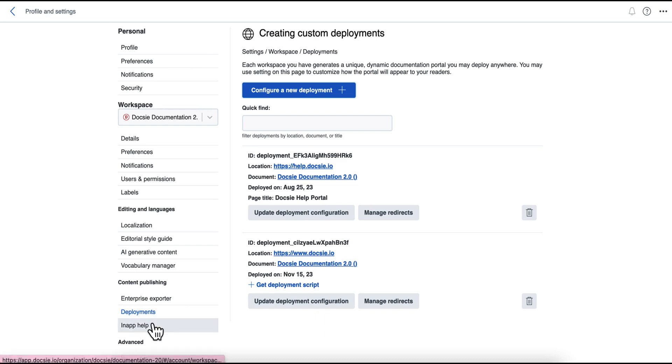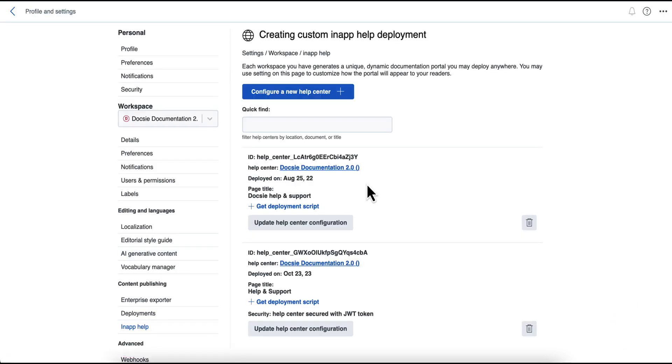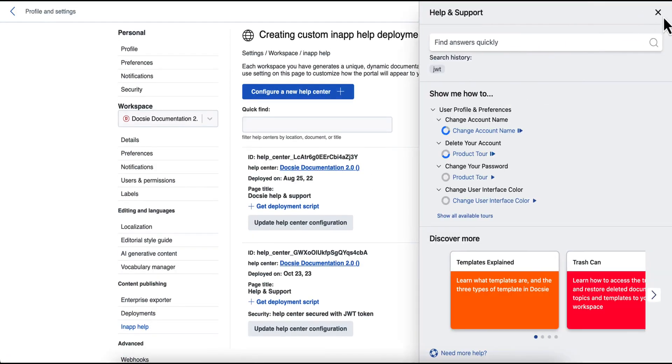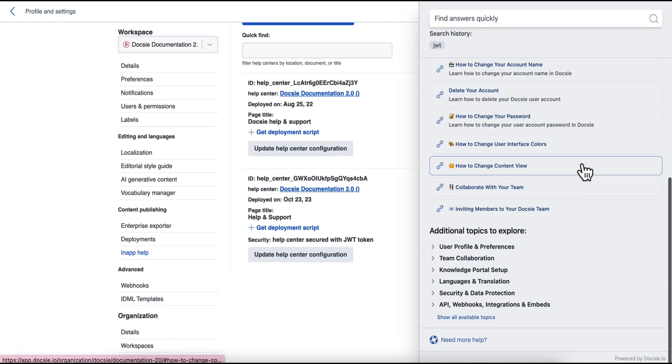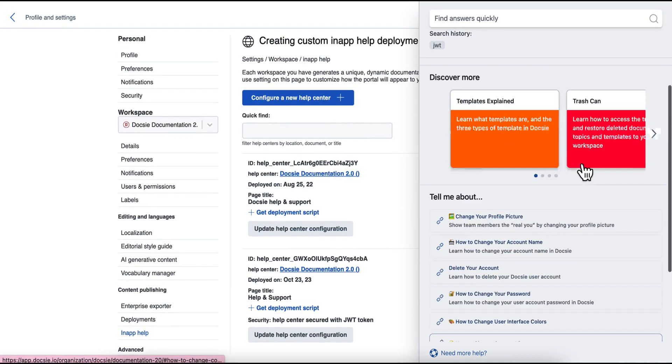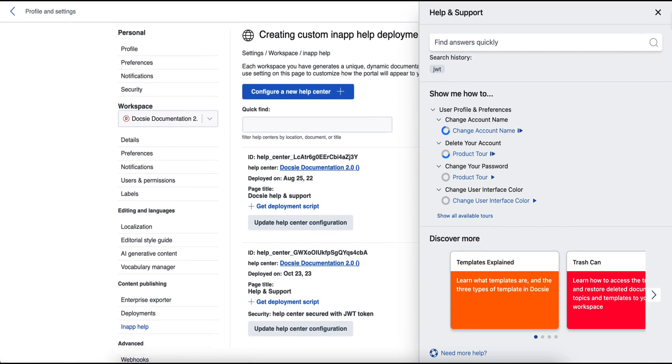Another way would be to create an in-app help interface, which looks something like this. And this is a contextually relevant and aware interface that can be embedded throughout your web application. And they can be used to educate your end users in real time, on how to utilize and use your product.